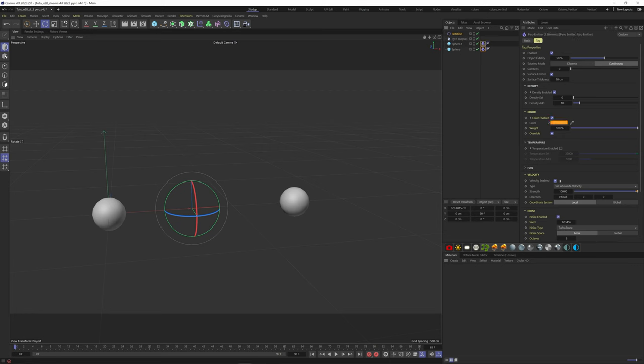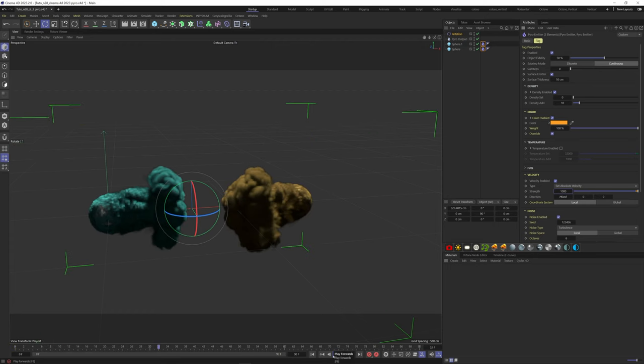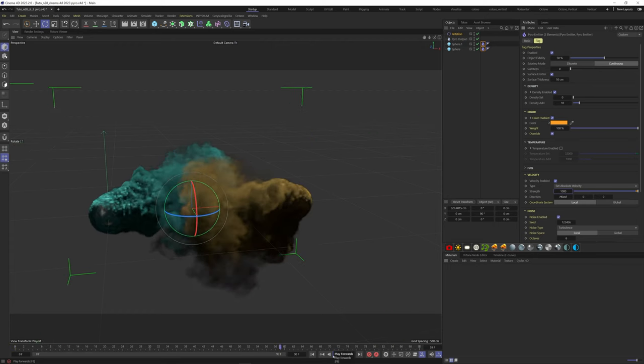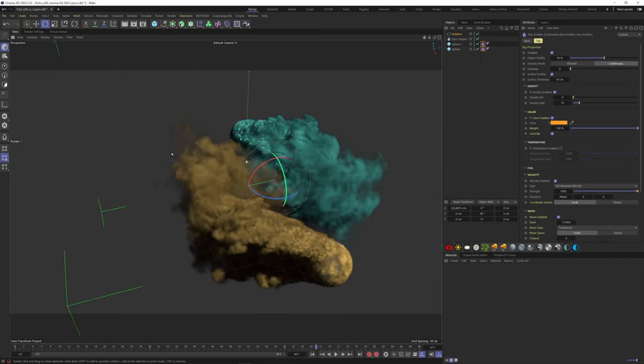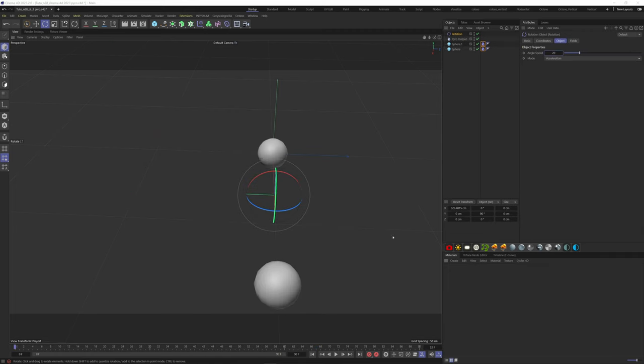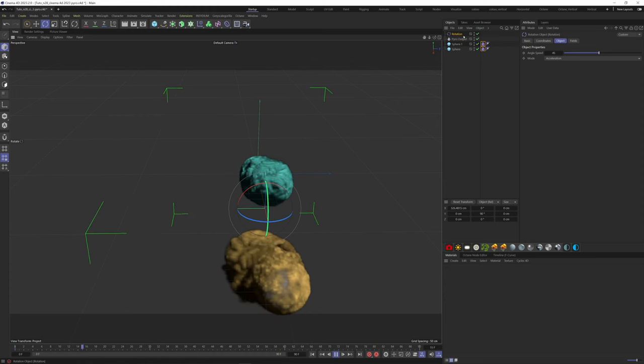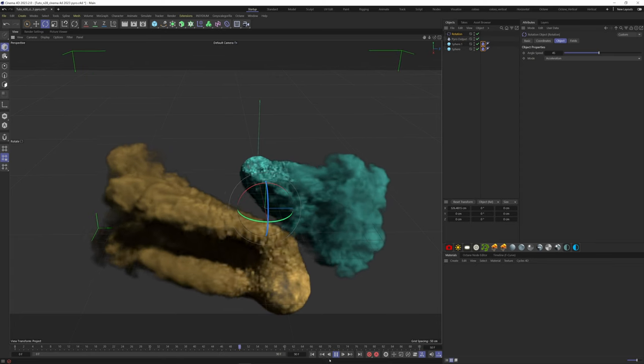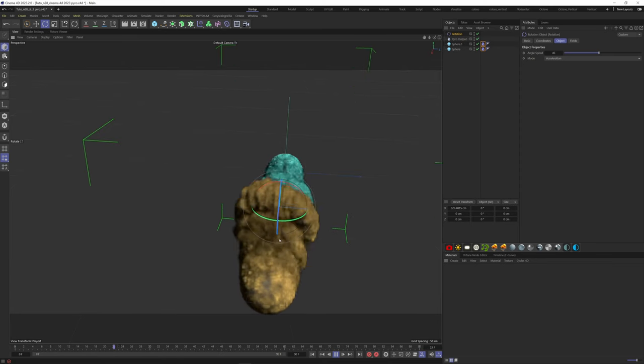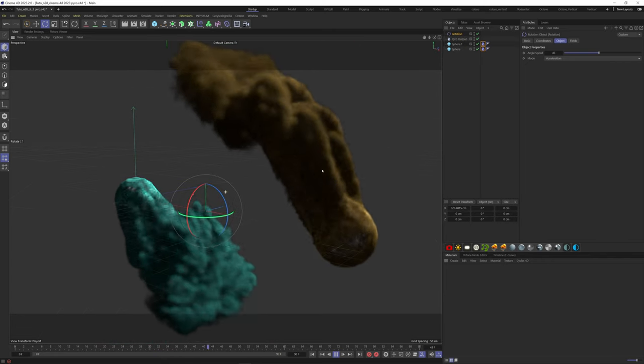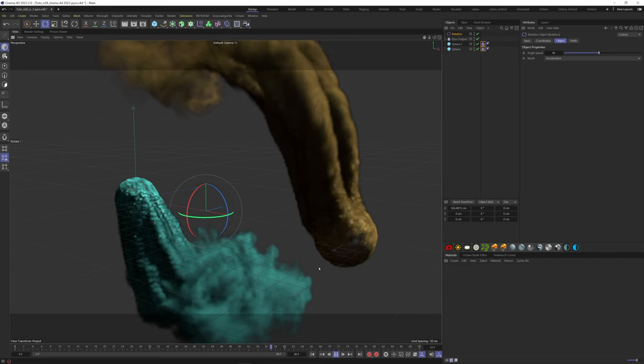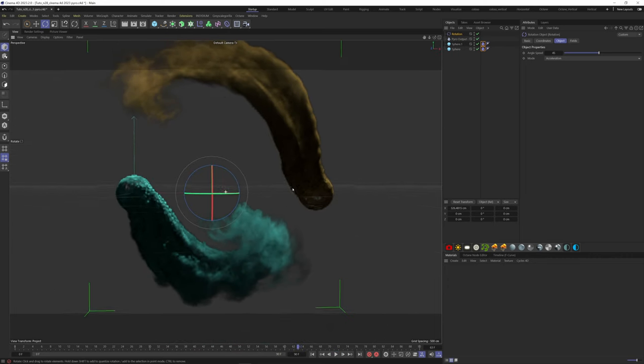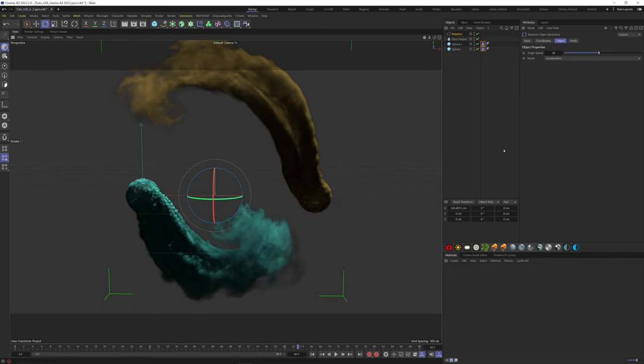Let's decrease the strength here on both simulations to have a better representation. You can play with different forces as well. I'm just gonna increase the force of the rotation here, and maybe the orientation of it. You can really get some cool results very quickly.